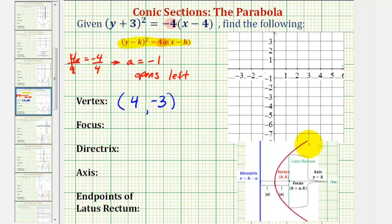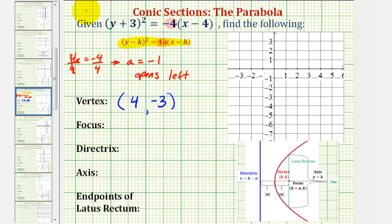Even though the notes have a parabola that opens to the right, we can still use the key information to help us find the components of our parabola. For the next step, we're going to make a rough sketch of a parabola with the vertex at four, negative three that opens to the left, because this will give us information about the location of the focus and directrix.